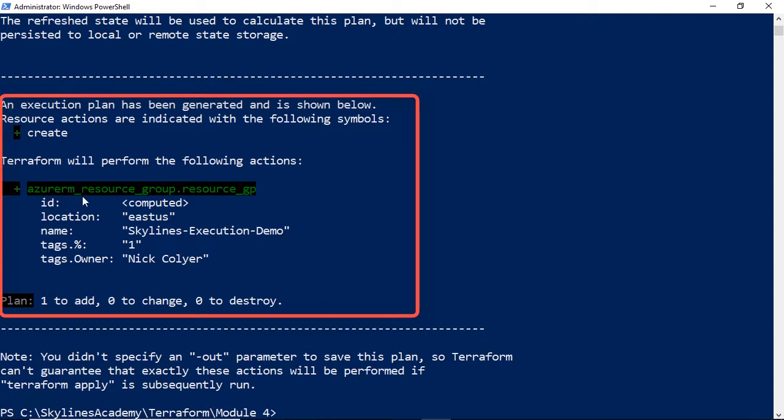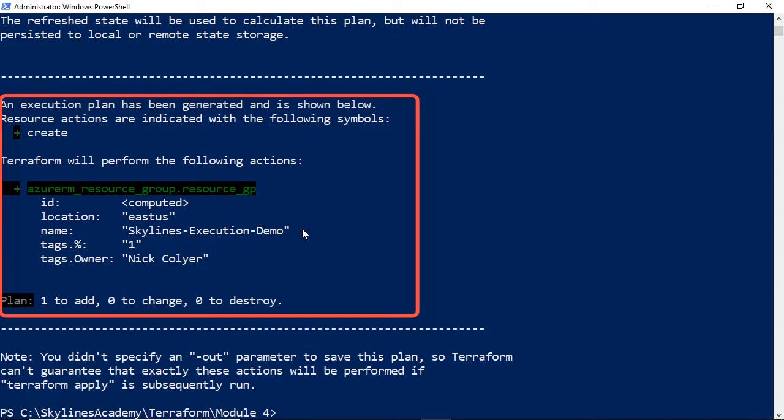This will show me that it's going to create, you'll see this green plus come up that says it's going to create a resource. Terraform will perform the following actions, and it says plus. Here is that resource type again, Azure RM Resource Group dot Resource GP. That's the name I've given it in this case of the resource for Terraform. And then the ID, location, the name of the resource in Azure. So I'm saying put it in East US, set the name as Skylines-Execution-Demo, and set my tag to the owner tag to Nick Collier.